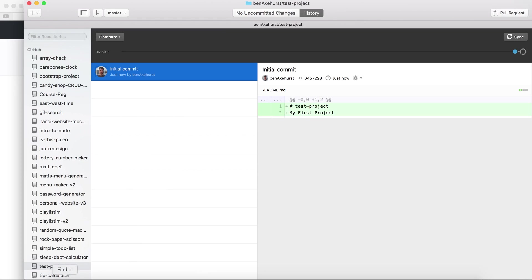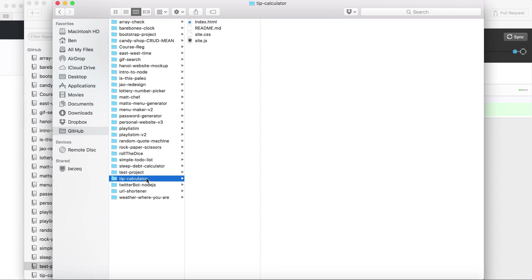So now if I go to my file viewer I can see the file exists here as test project and the only thing that's in there is a readme file.